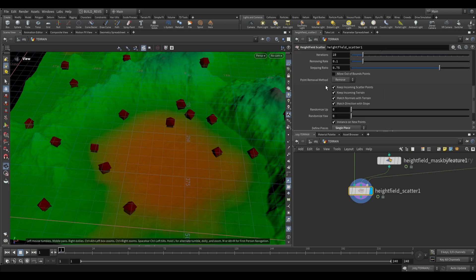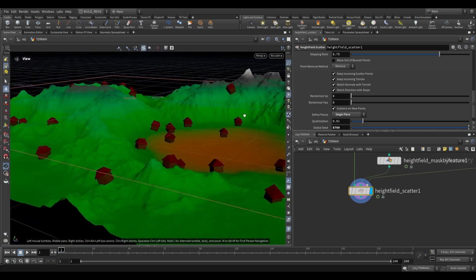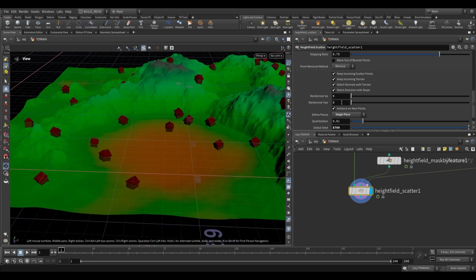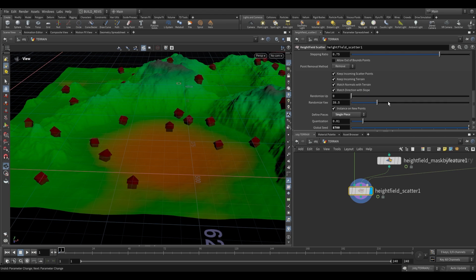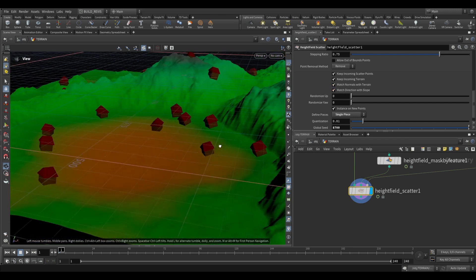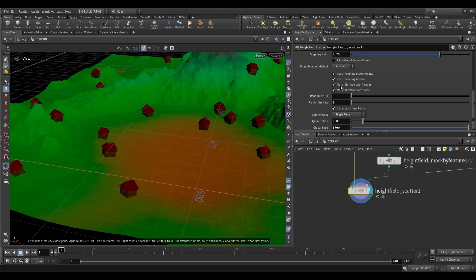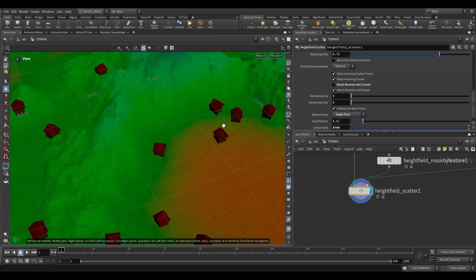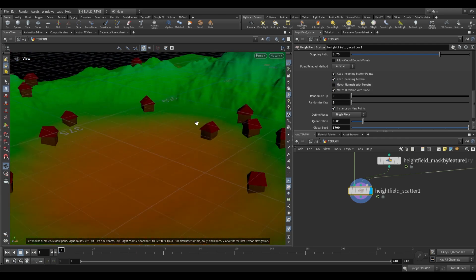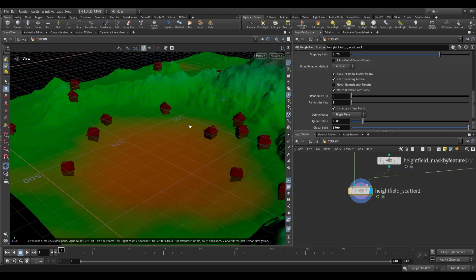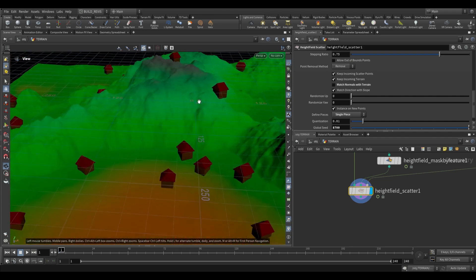Let's look at the orientation we're giving these houses. If we go to randomize up and randomize yaw, you'll see that it randomizes the up axis or rotation of these houses — but that's not what we want. We don't want these houses to be aligned with the direction of the terrain, so what we can do is disable match normals with terrain. All this does is line up any instanced geometry to the normal direction of our terrain, and now we have the correct result.